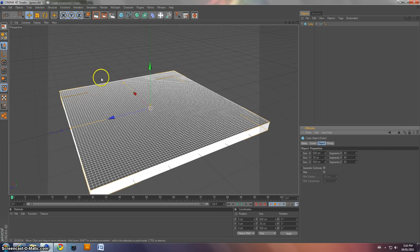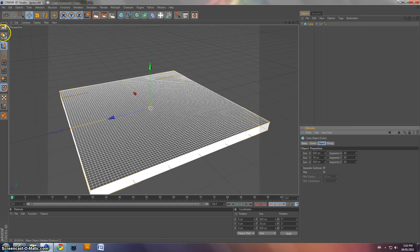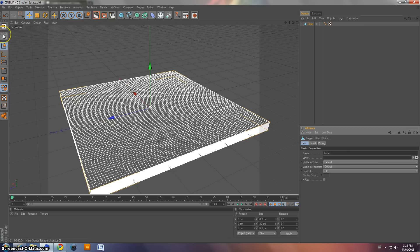So next thing that you're going to want to do is make it editable. So over here, there's this little sphere turning into a world. Click that, and now the object is editable.